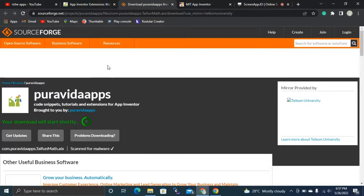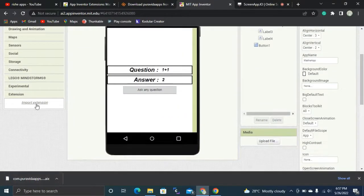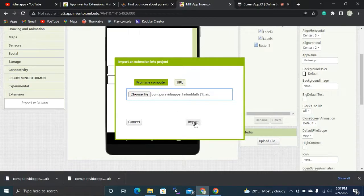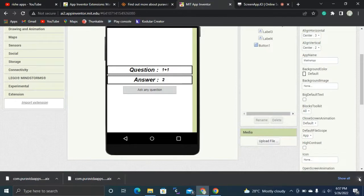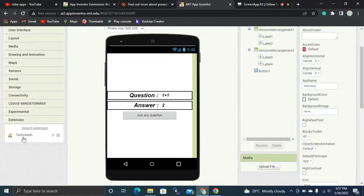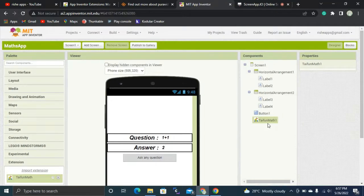Once downloaded, go back to MIT App Inventor. Scroll to the bottom, click Import Extension, and drag and drop the file, then click the Import button. The extension will appear in the extensions section. Now drag and drop this extension into the mobile emulator so it appears in your components.